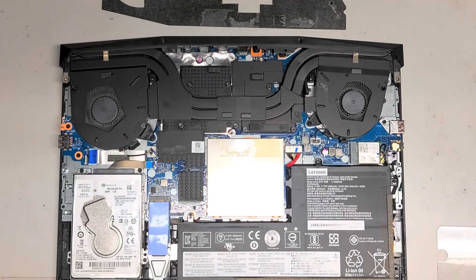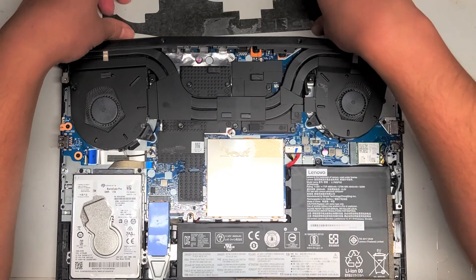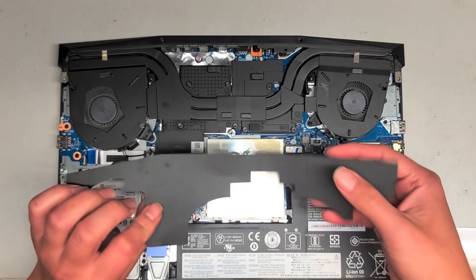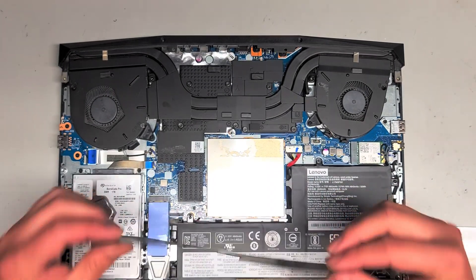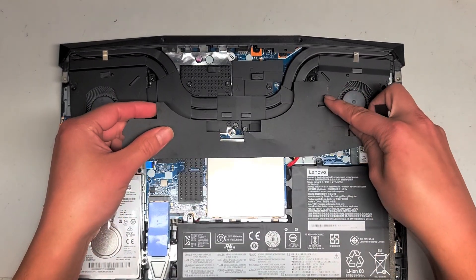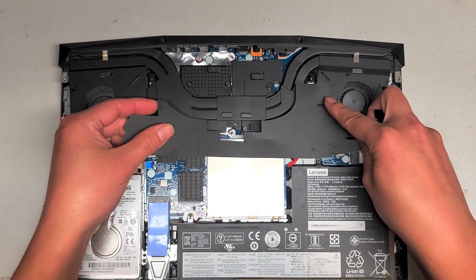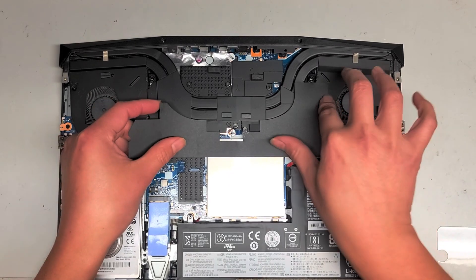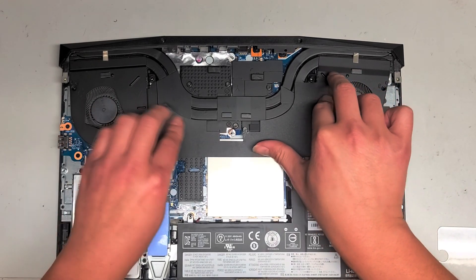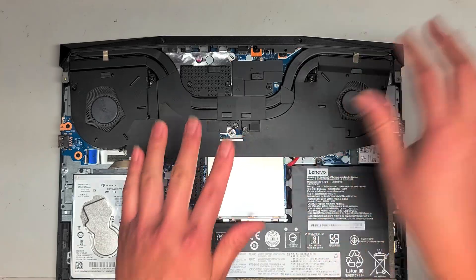Alright, I'm back. So the fans are much, much cleaner now. We're just going to put this back together. So we'll get that. Line up the adhesives. There we go.